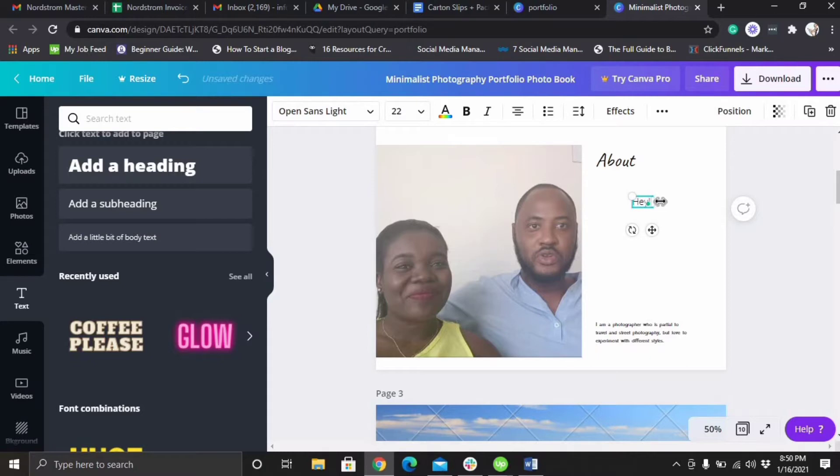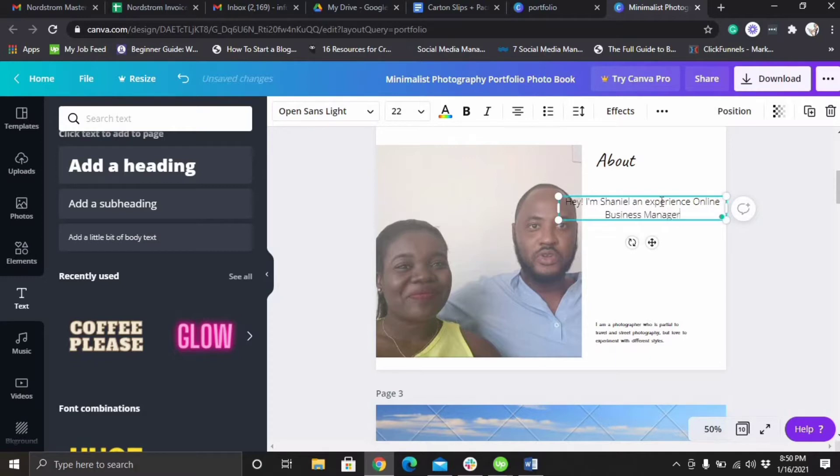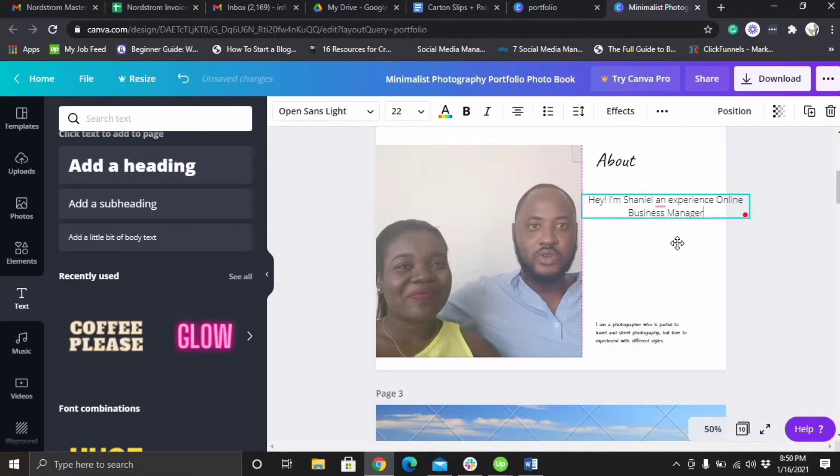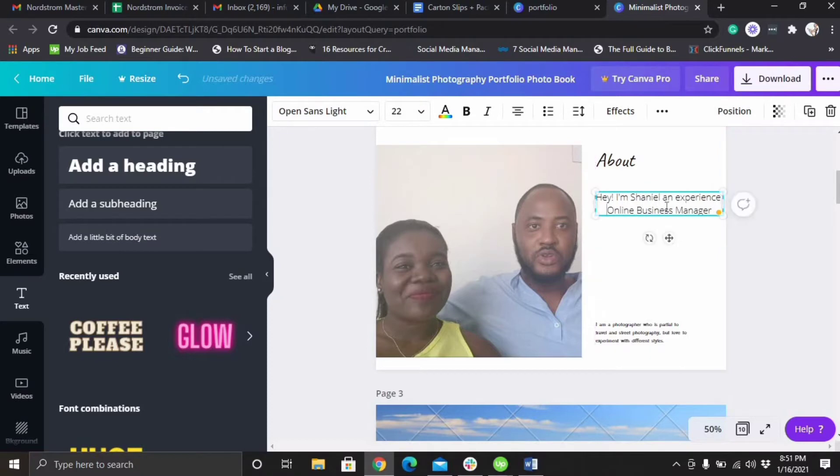Hey, I'm Chenille, an experienced online business manager. And you just introduce yourself. This is your page to introduce yourself in your portfolio. And let me tell you, you need to make sure that this section grabs their attention.